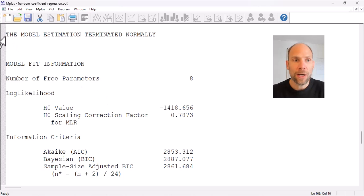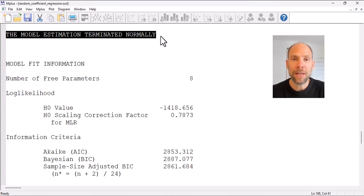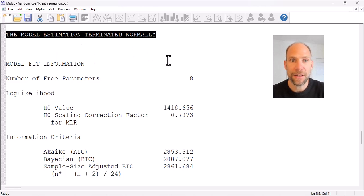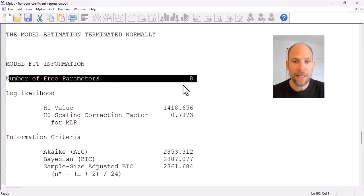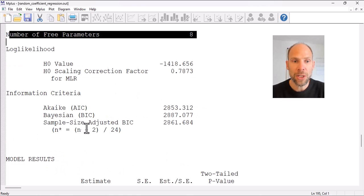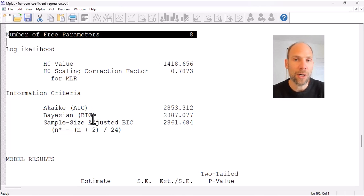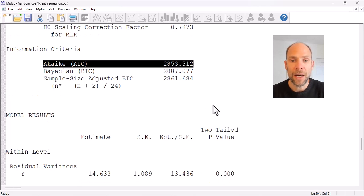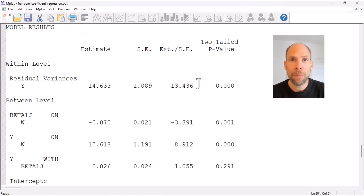Next we should check that the model estimation terminated normally — meaning no estimation problems or warning messages for our multi-level model. In this case no such warnings appeared, so the analysis worked fine. We can then check the number of free parameters, the log likelihood, and information criteria such as the AIC if we want to compare models with different specifications.